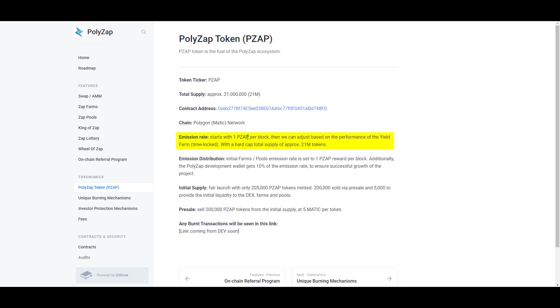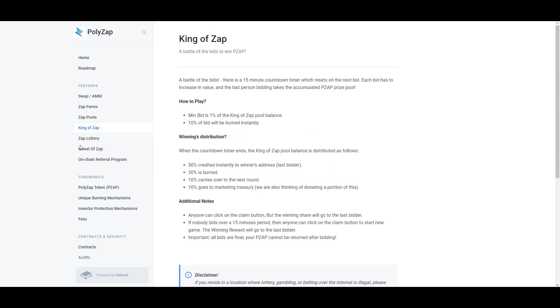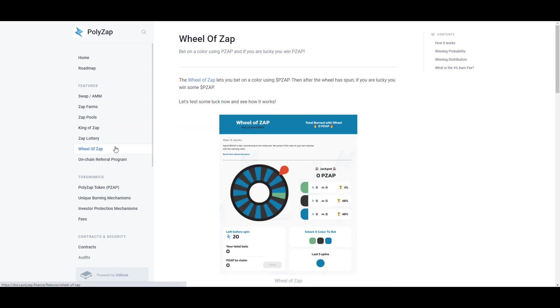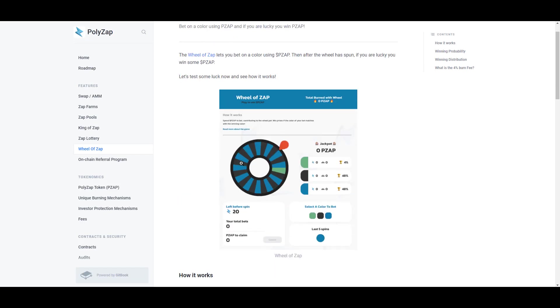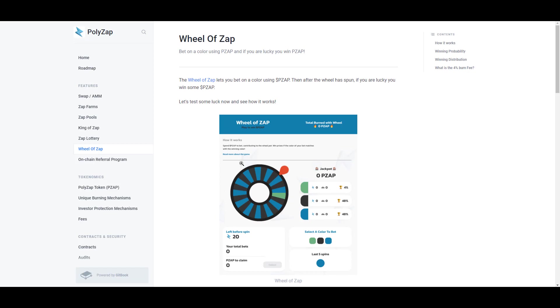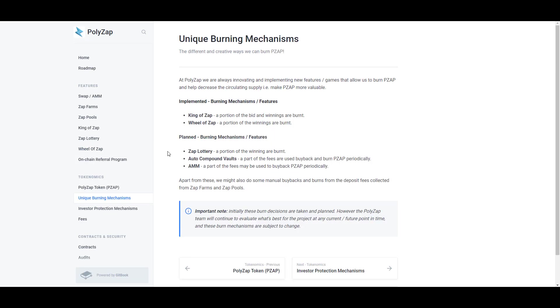The emissions rate for the token isn't very high—it's only one PZAP per block. They're going to cap the supply at 21 million. To add some deflationary pressure to the token, they've come up with games that people can play. Winners will get large reward distributions and a portion of the tokens paid to play the game will be burned.